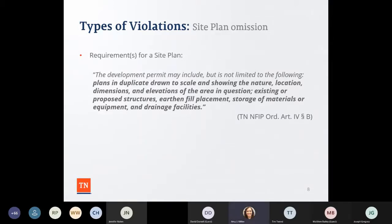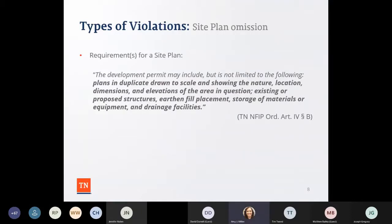Once we have the permit completed, the next thing we're supposed to have is a site plan. A site plan is supposed to be done by a licensed Tennessee surveyor, drawn to scale, showing the nature, location, dimensions, and elevations of the area in question, as well as information about existing or proposed structures, earth and fill placement, storage of machinery and equipment, and drainage facilities.